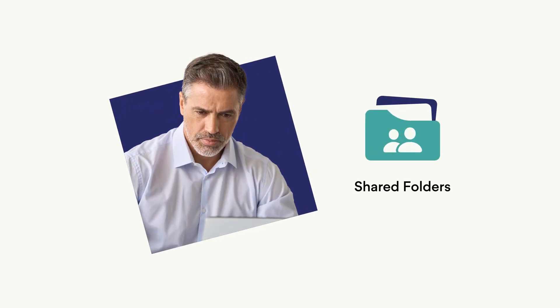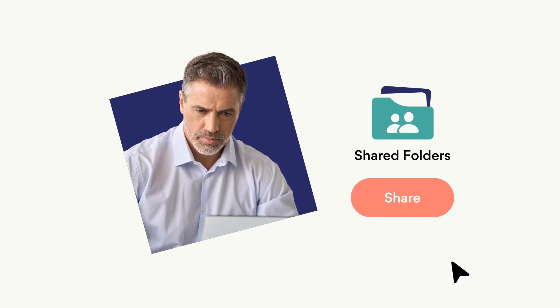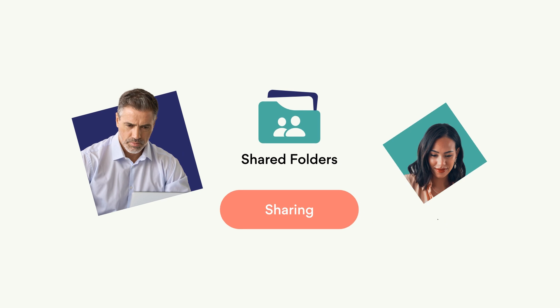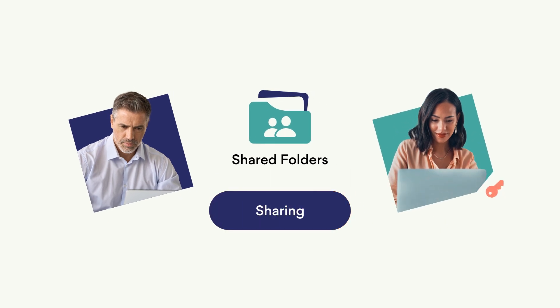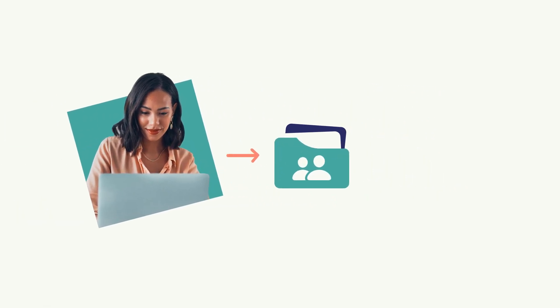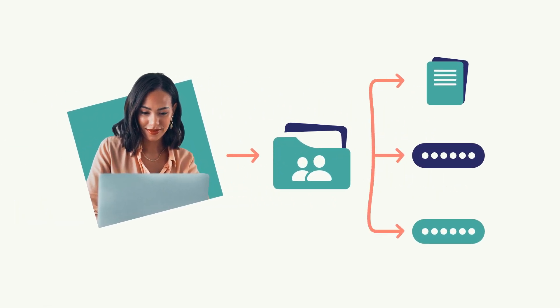Shared folders is a feature that allows you to seamlessly share passwords and other items with members of your organization. As an admin or owner, you can easily manage access permissions for shared folders, ensuring that the right people have access to the right resources. This feature is particularly useful for sharing sensitive information while working on internal projects and collaborating with other teams.